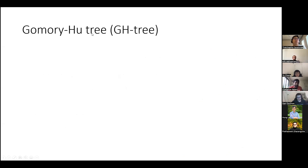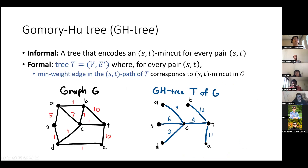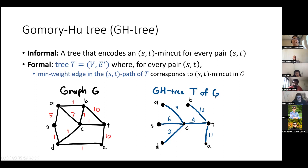Now we go to the Gomory-Hu tree, which is a very nice structure. Informally, it's a single tree that encodes the ST min cut for every pair ST. More formally, it's a tree on the same vertex set as the graph, but it may have a different edge set — it might not be a subgraph. For every pair ST, the minimum weight edge on the ST path in the tree corresponds to an ST min cut in the graph.